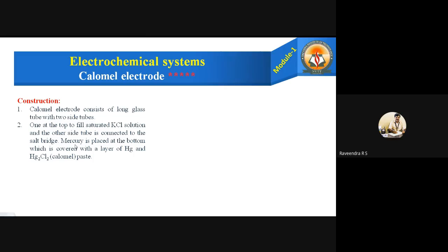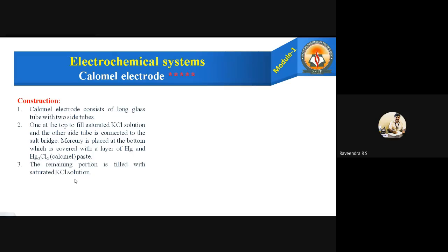Mercury is placed at the bottom and is covered with a layer of mercury and mercurous chloride — that paste is called calomel. At the bottom, we place some mercury, and then the mercury is covered with a layer of mercury and mercurous chloride paste. That mercurous chloride is called calomel.